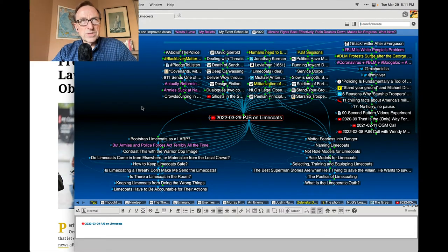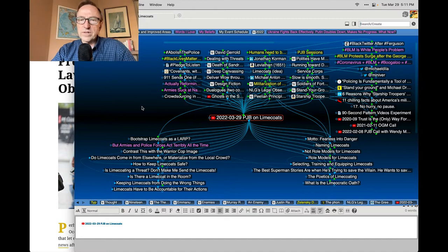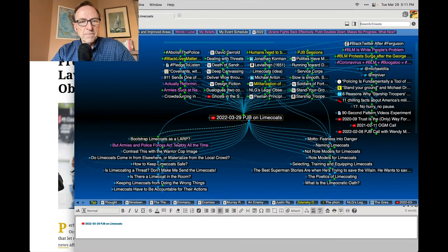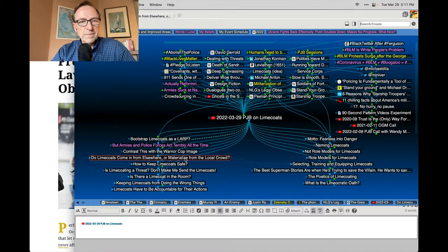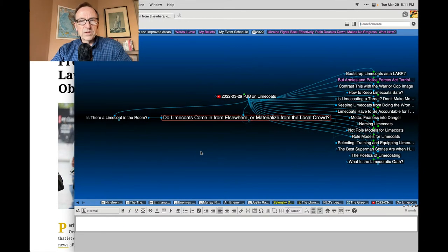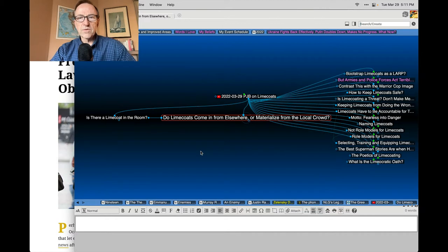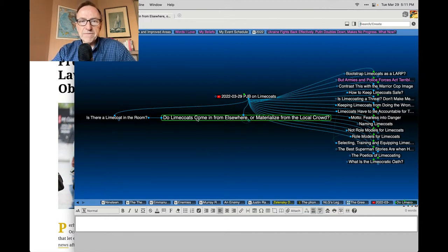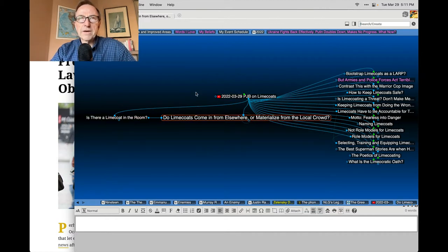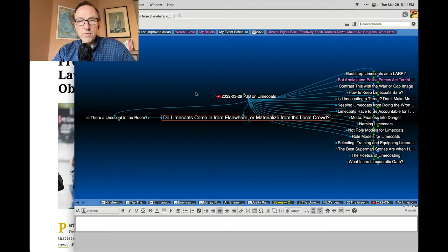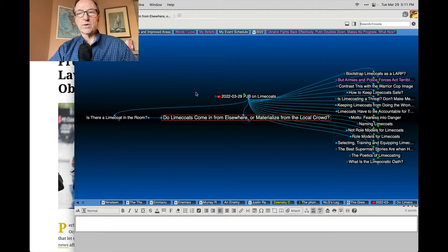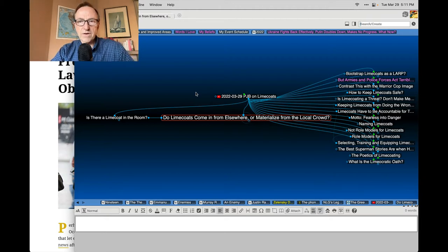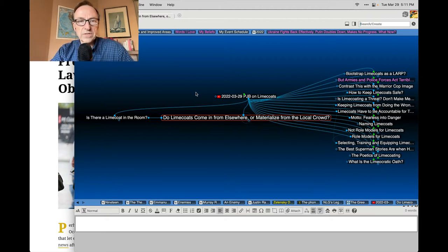I was really interested in this idea of kind of add water and stir lime coats. Do lime coats come in from elsewhere or do they materialize from the local crowd? And if so, how do we train people beforehand to be lime coats so that there are some around in the event of emergency?